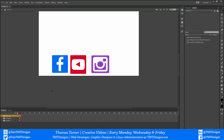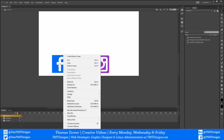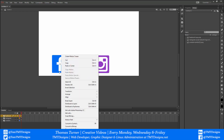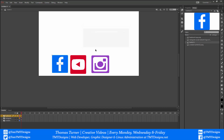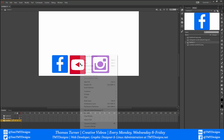Now I'm going to convert each icon to a symbol — right-click and select Convert to Symbol, or press F8. I'm going to call the symbol anything, but I'll set it to a Graphic type. I'm going to do this to all of them.